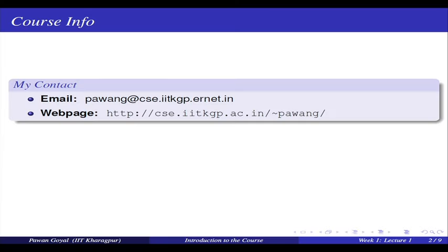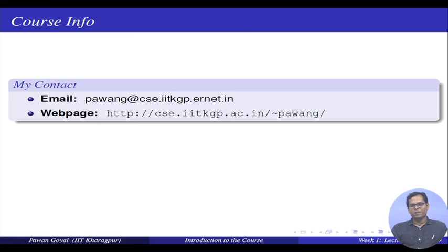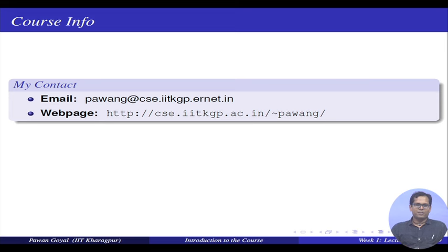My contacts: if you have certain questions you may also write to me on this email id. This is my official email id and you might also want to visit my webpage that is provided in this link.